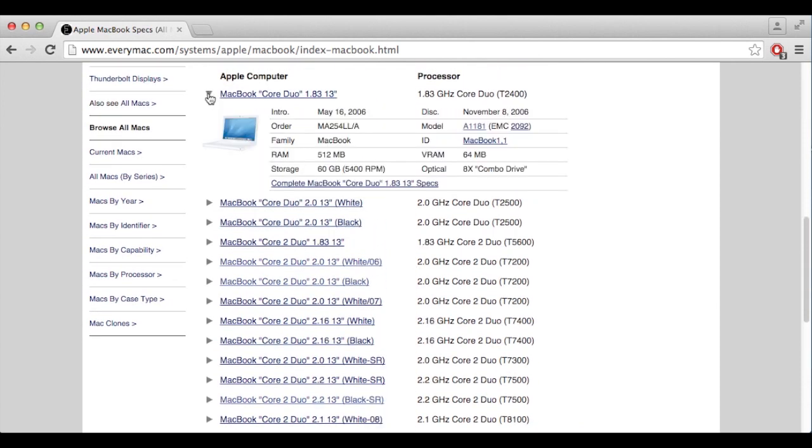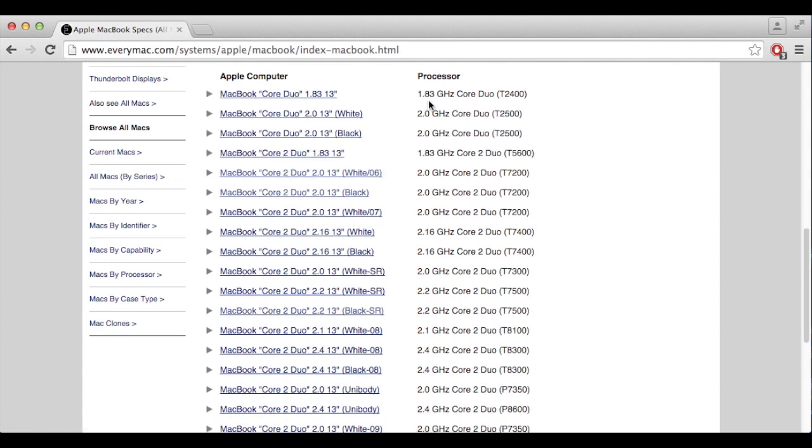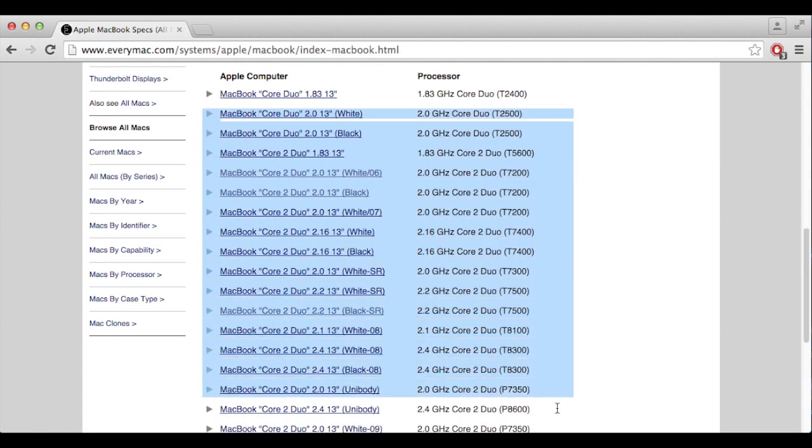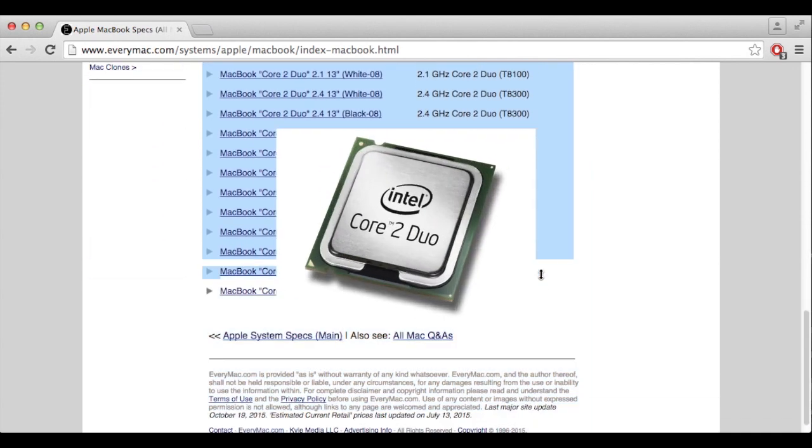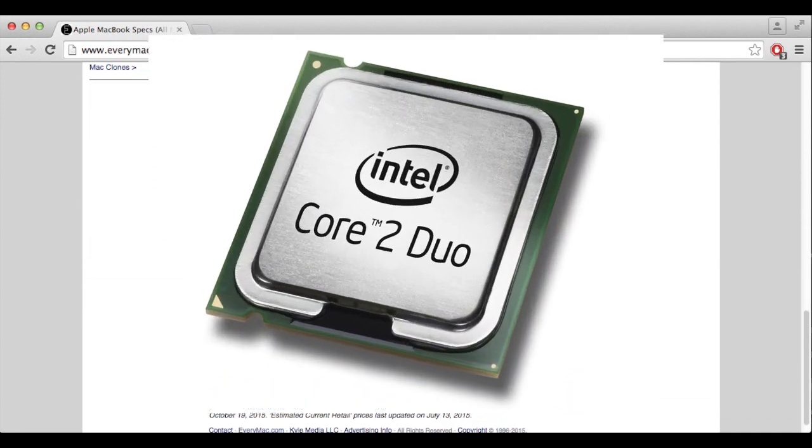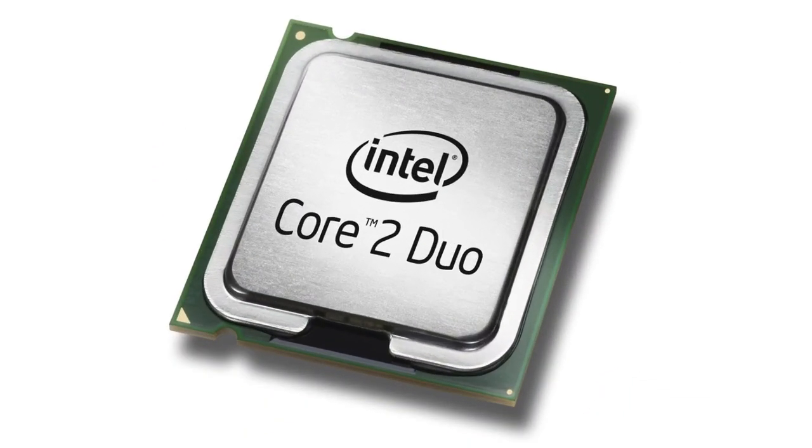It's safe to assume that whatever this laptop ends up being able to do, all of the following models can also do and better. Especially since everything from 2007 uses a Core 2 chip.